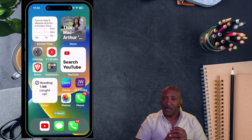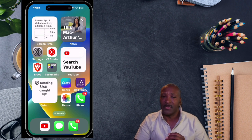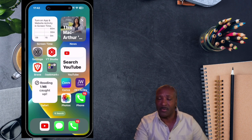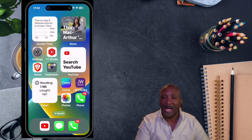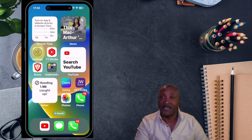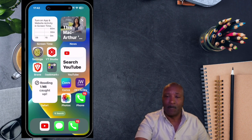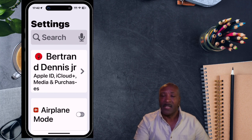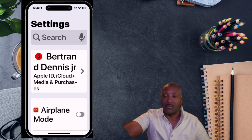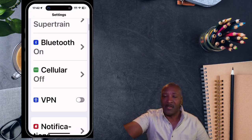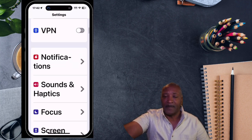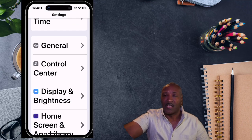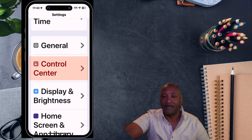The first thing you want to do is go to your home screen on your iPad and tap on your settings cog. When you tap on the settings cog, scroll down until you see Control Center and then tap on it.